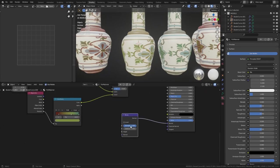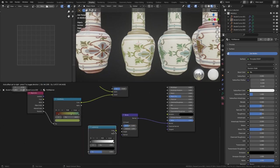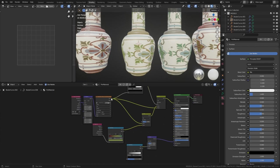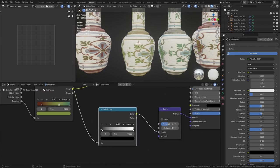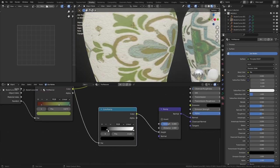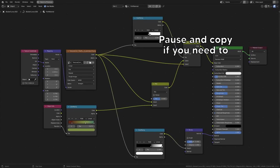Let's also use a bump node to add some additional detail. We'll set the strength to 0.4 to make sure it isn't too strong, and then drag the texture in through a color ramp.